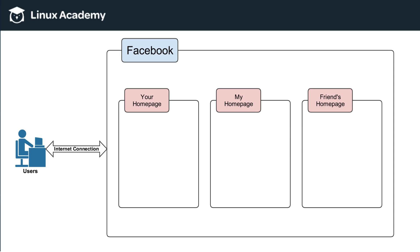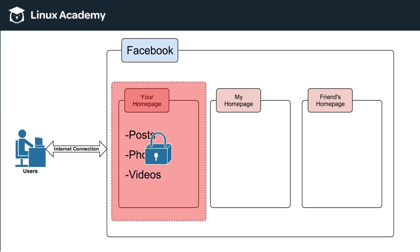Now, your homepage is your own private section of Facebook where you can do things like insert your posts, your photos, and your videos. And if you want, you even have a level of security on top in terms of who you allow to view your posts, videos, or photos, depending on who you allow to be your friend.